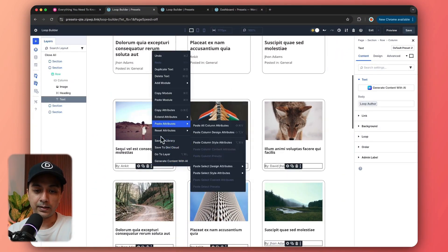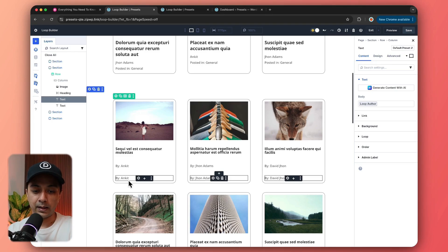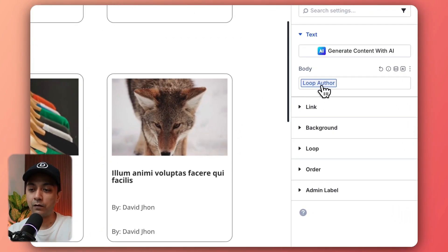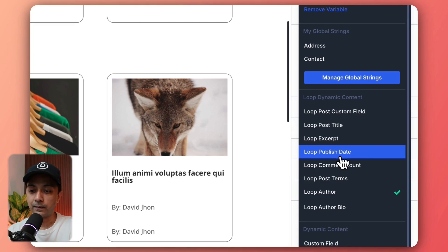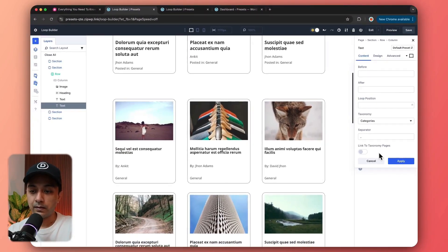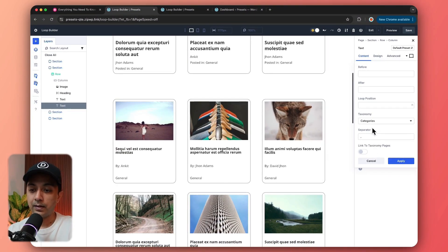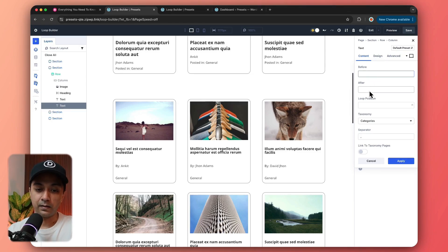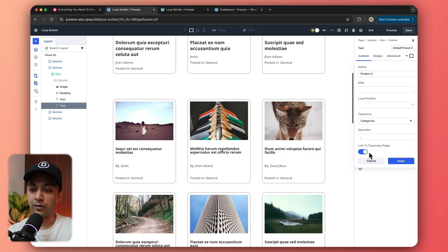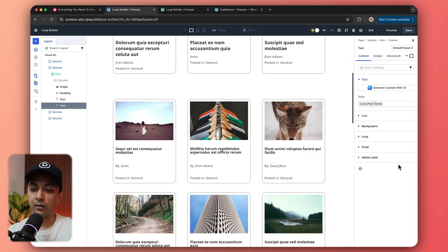Let's duplicate this text module. This time we are going to add the category name. So we go to dynamic content again and instead of loop author, we select loop post terms, which is our category. Here it's showing all the categories. We can also type in text to appear before or after this content — so we type in 'posted in'. We can link it to our taxonomy page and click apply.